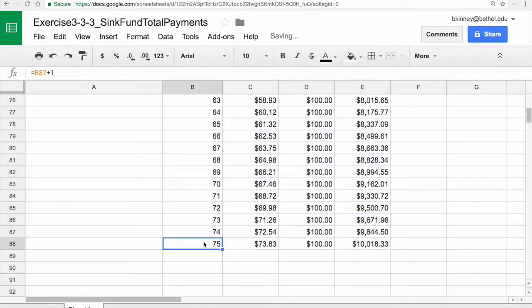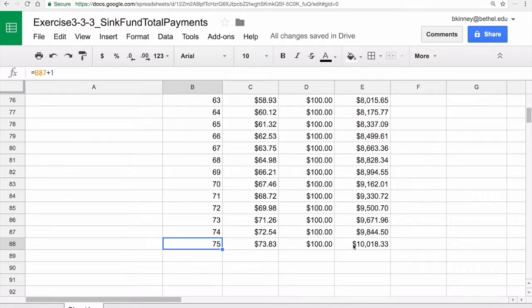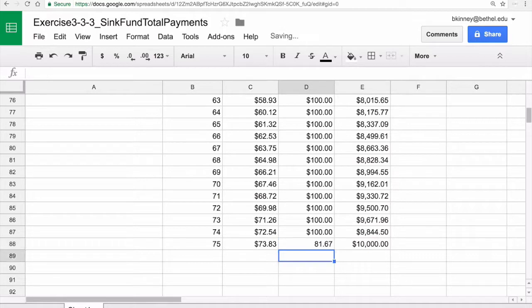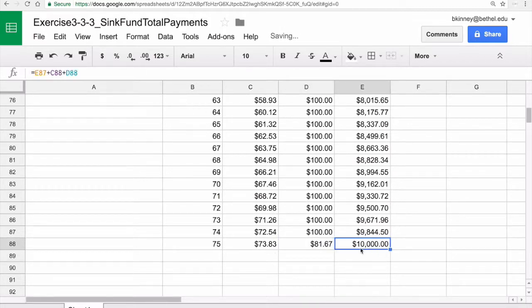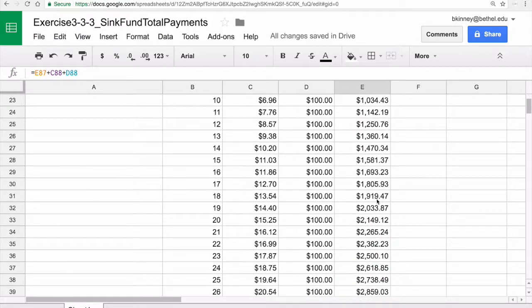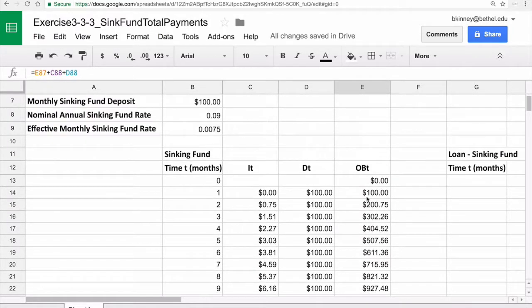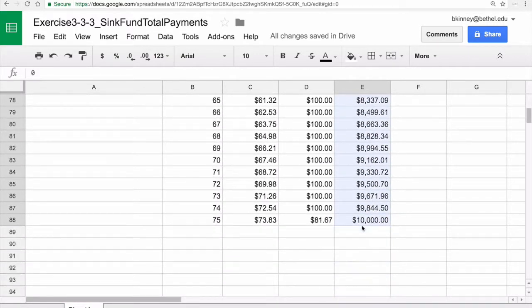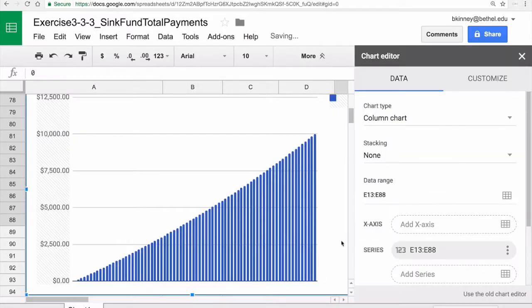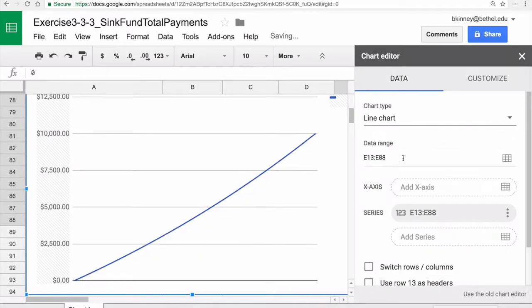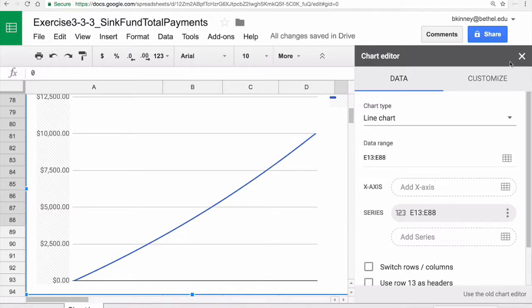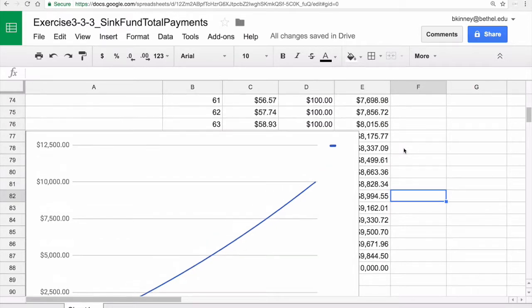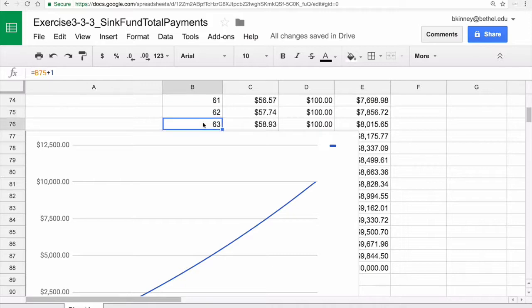And there we have it. At row 88, month 75, which is six years and three months, we get a balance for the first time above $10,000. I don't need that extra $18.33, so I can actually make this last deposit be $81.67 to get that final balance at time 75 to be exactly $10,000 to now pay off that sinking fund. Let's graph this balance in our sinking fund as a function of time. I can highlight all these numbers and do an insert chart and probably I prefer a line graph. There we go. An increasing and concave up graph for my balance in my sinking fund as a function of time.